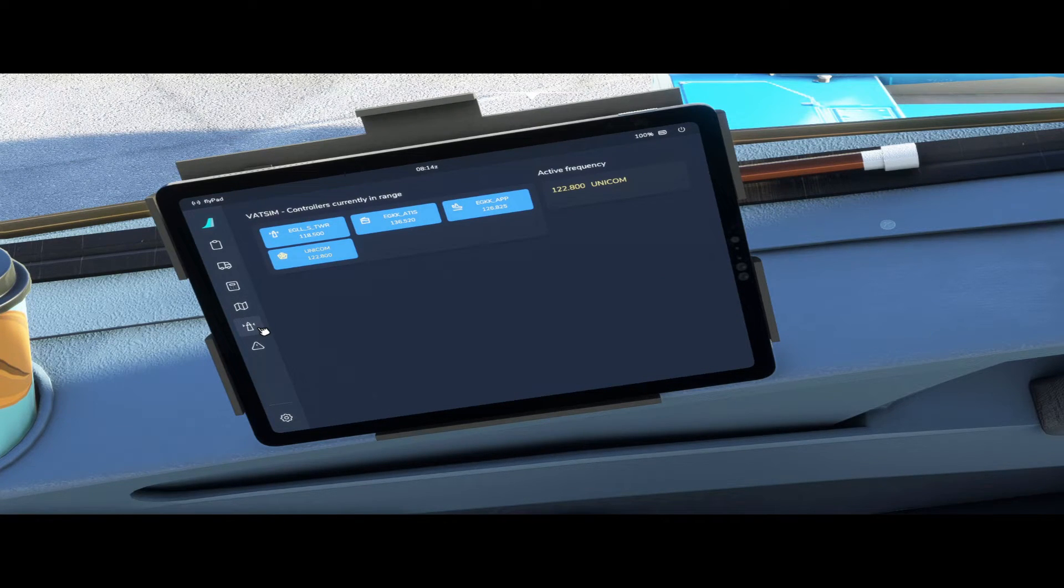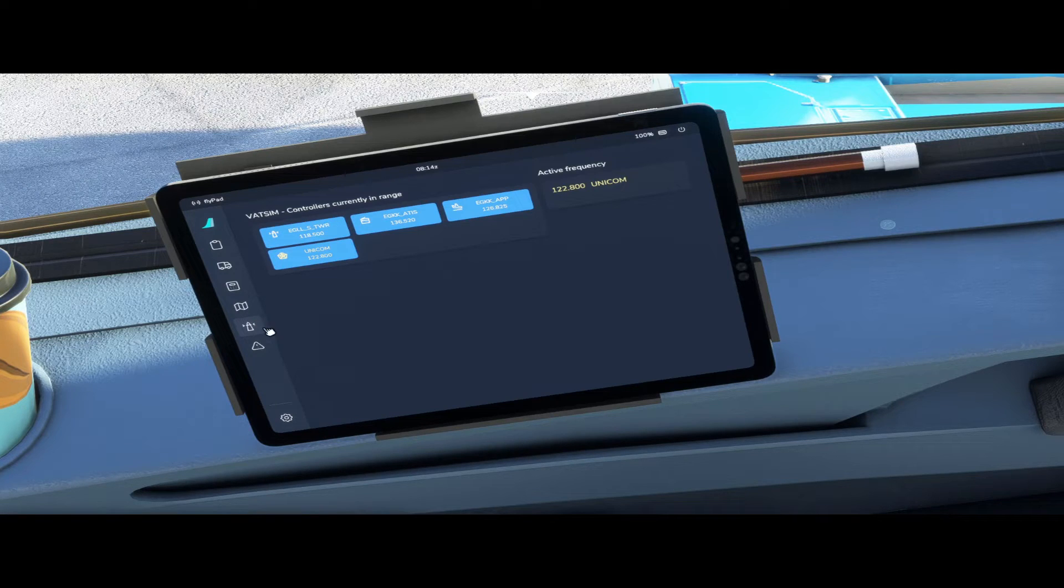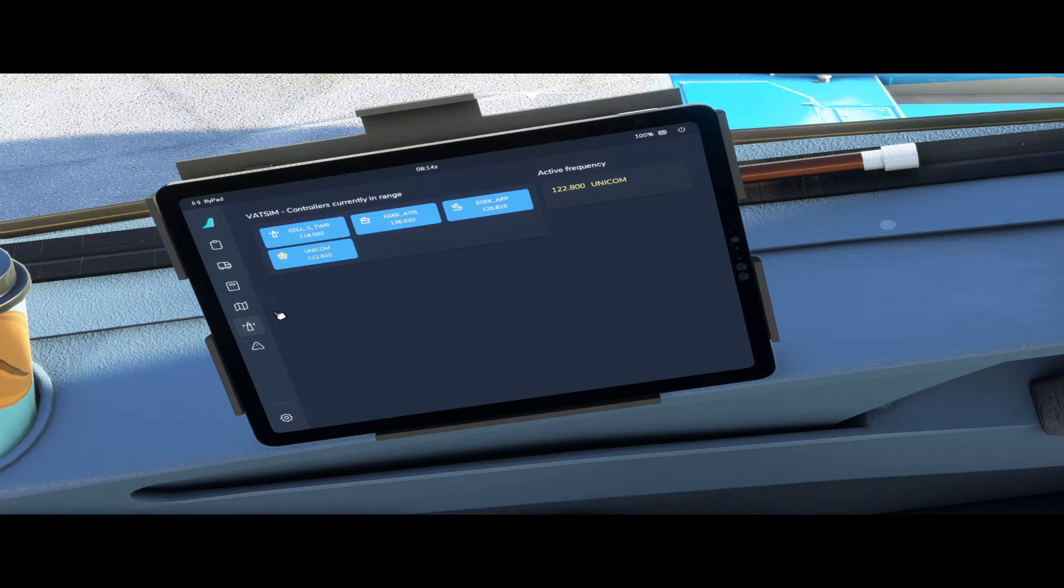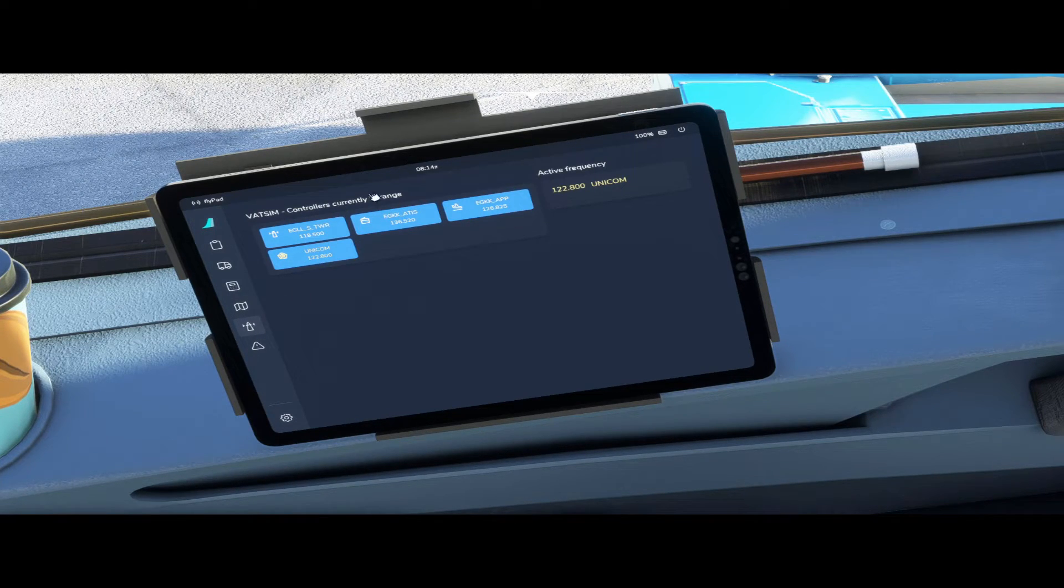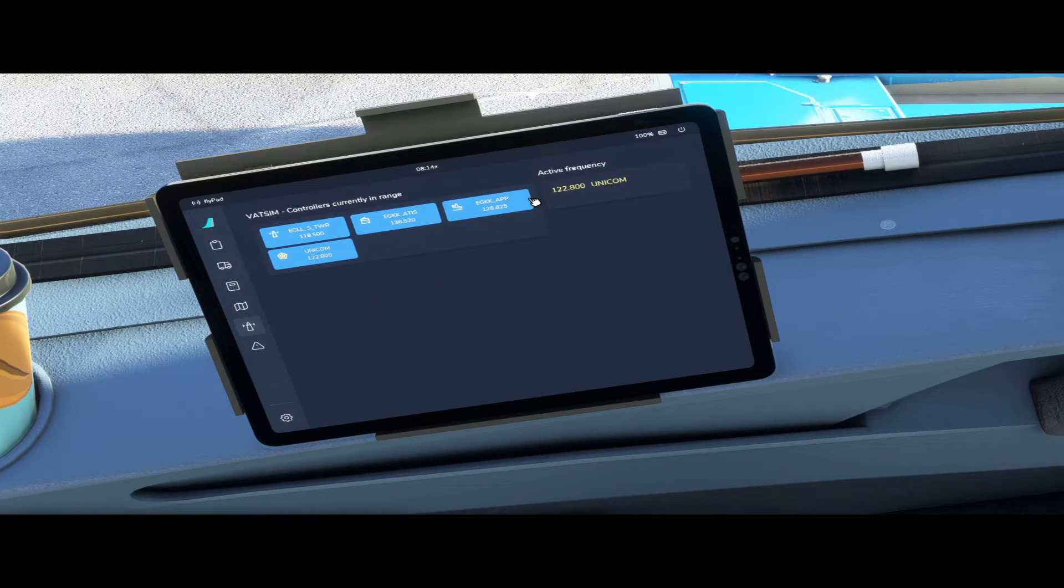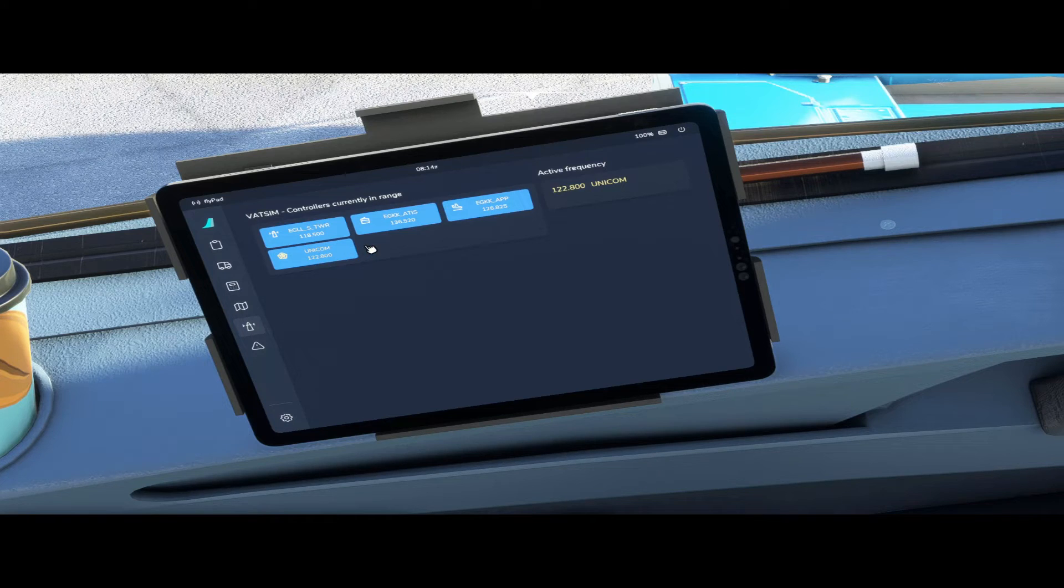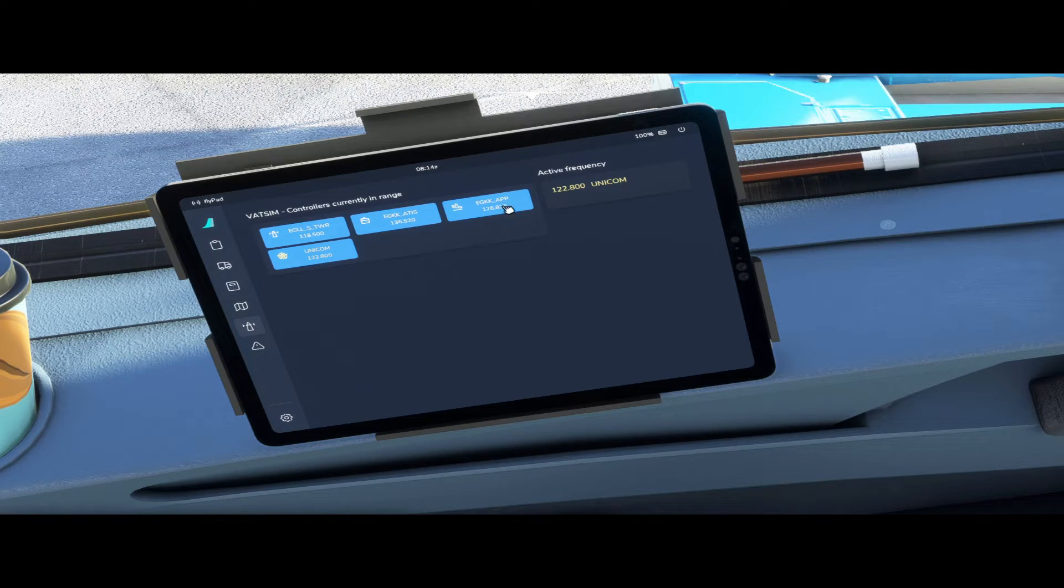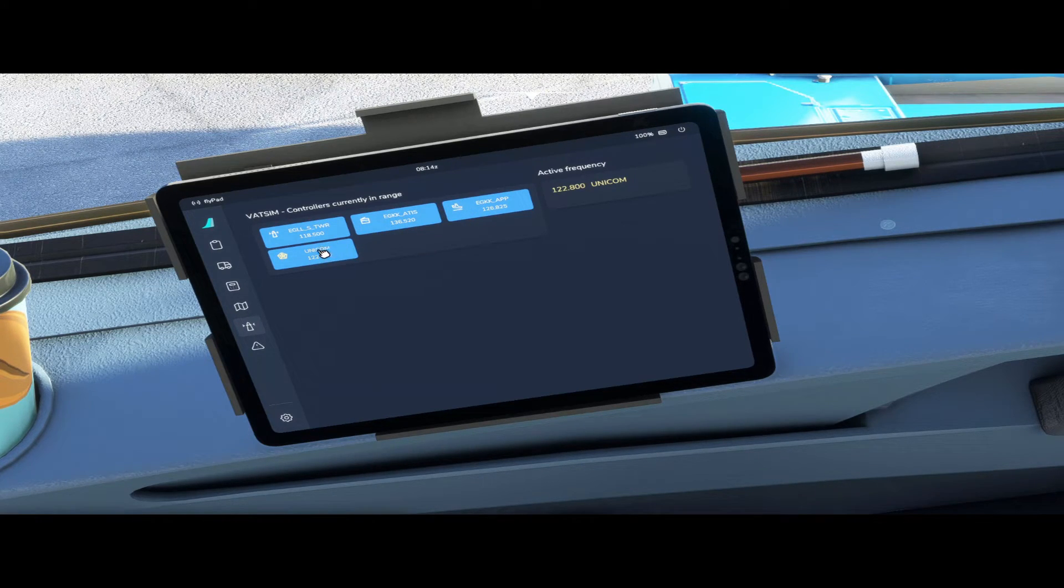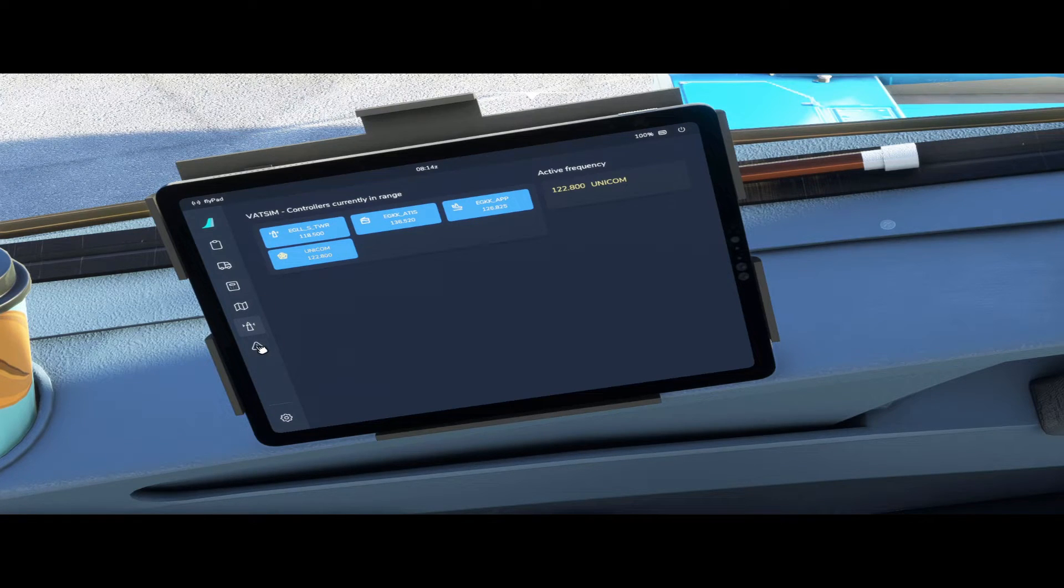Going on from that you have the VATSIM controllers currently in range. You can change this to either VATSIM or IVAO and it will show you the controllers in range that are online if you use VATSIM. So as you can see we have Heathrow Tower online at the moment, Gatwick ATIS and Gatwick Approach and UNICOM. That's if you use VATSIM.